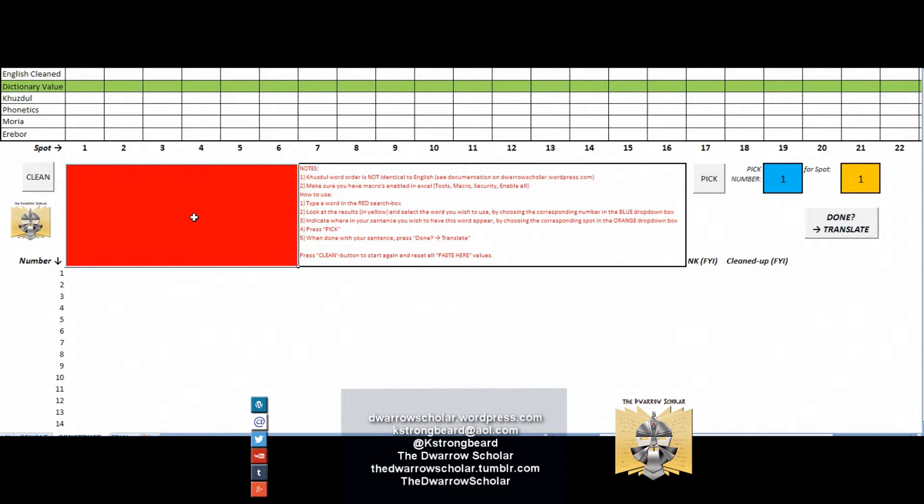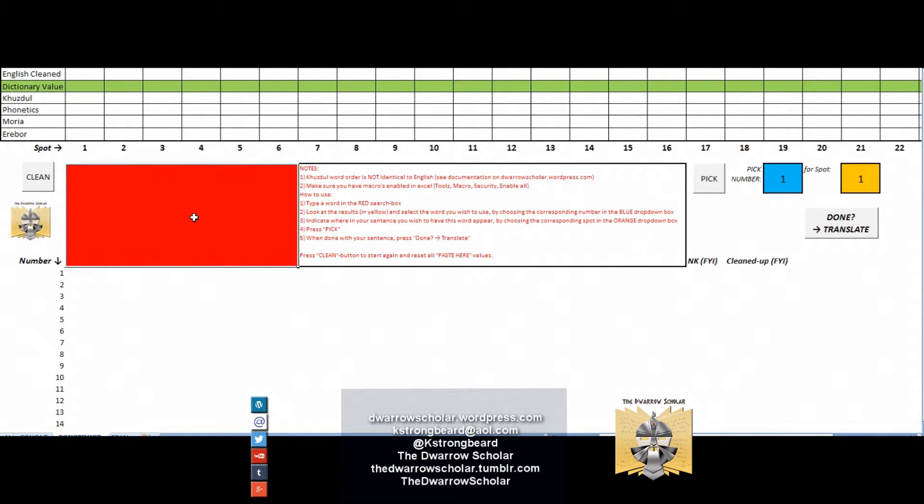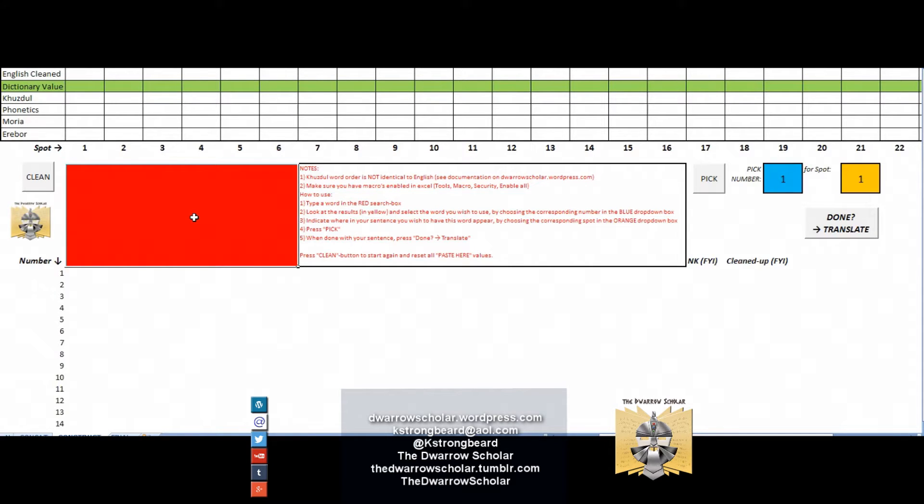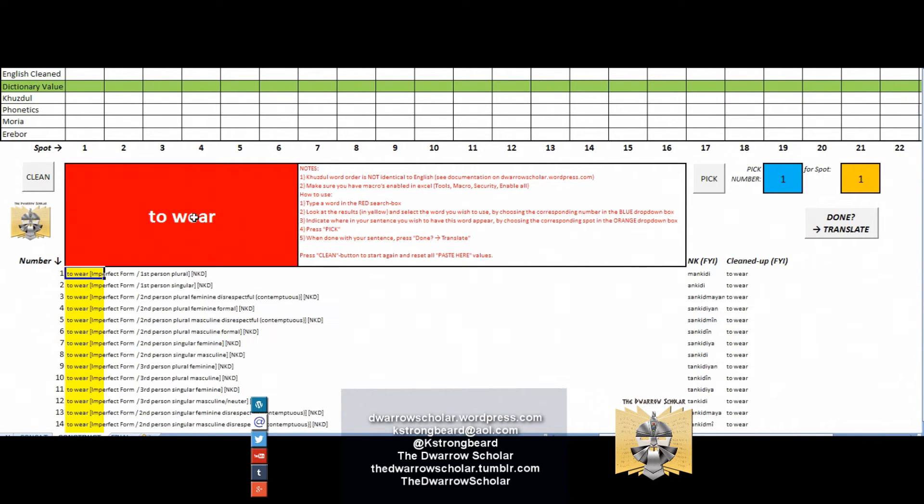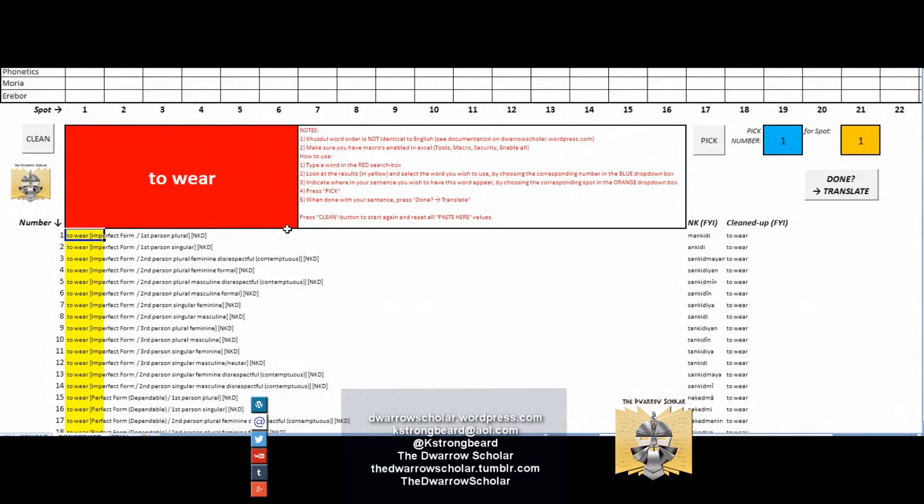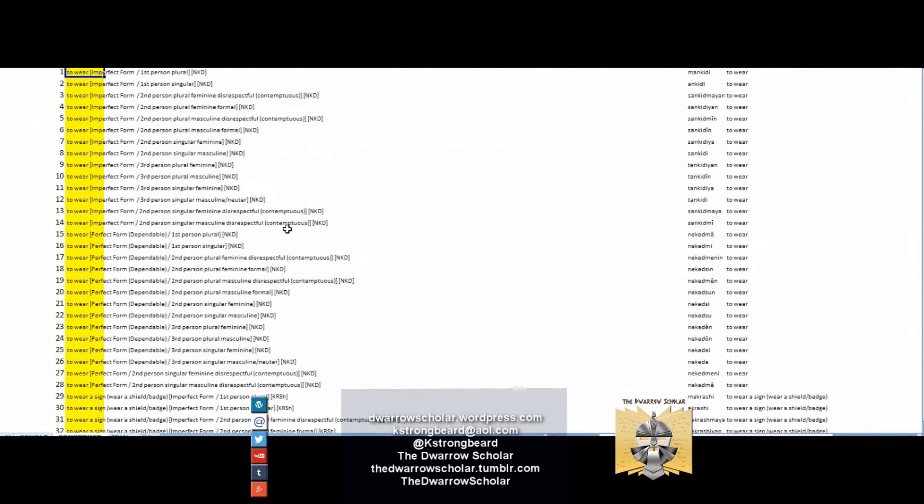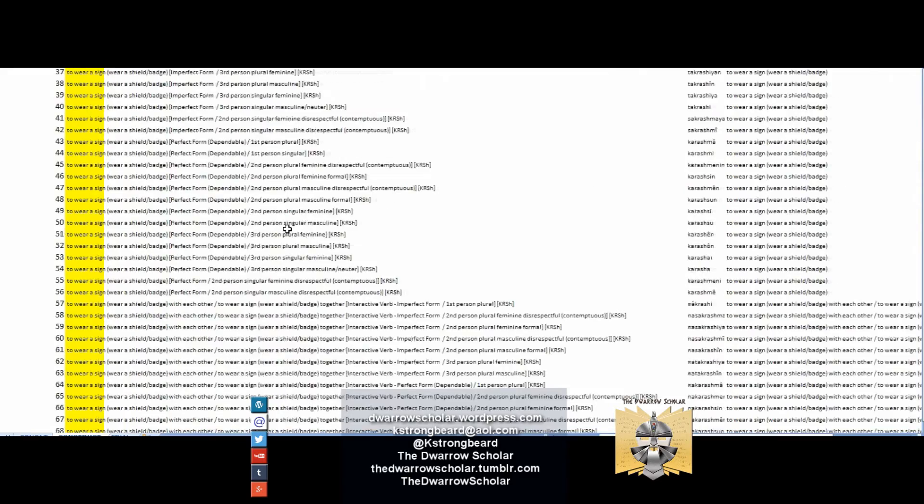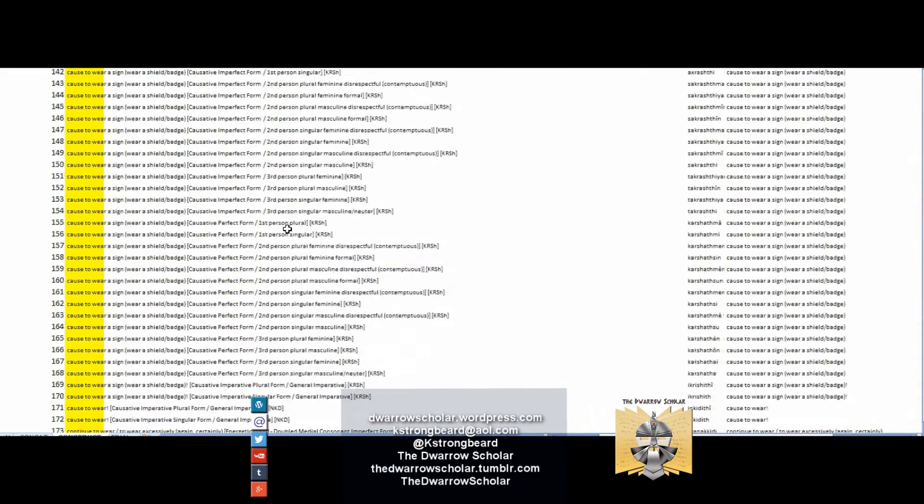The way it works is fairly simple. Let's start with an example. Let's say we want to translate 'he wears purple shoes that smell like cheese.' He wears is a conjugated form of to wear, so we would start by typing the infinitive version, which is to wear.